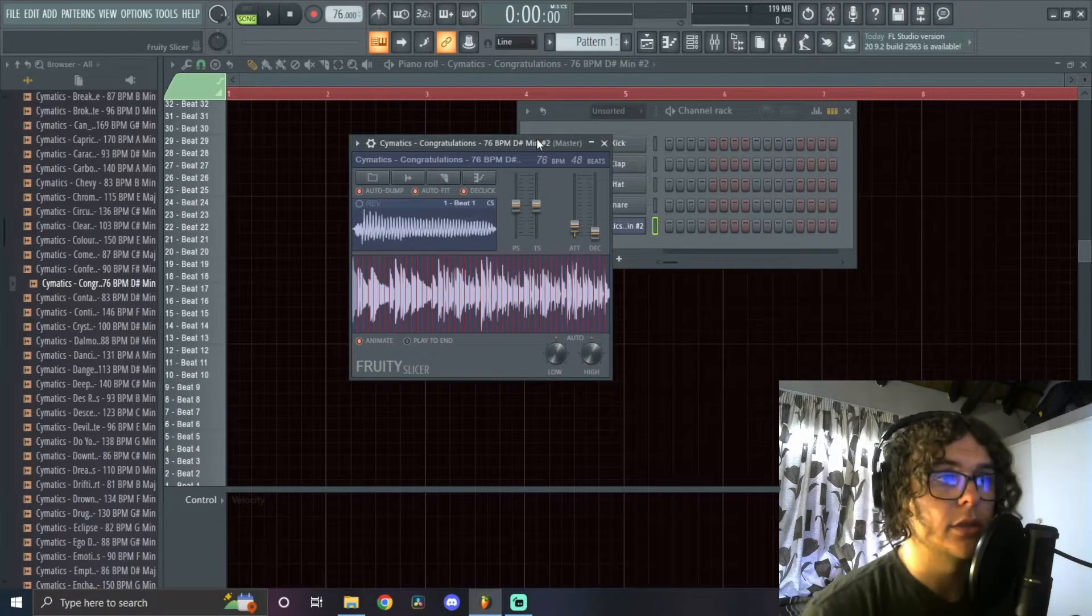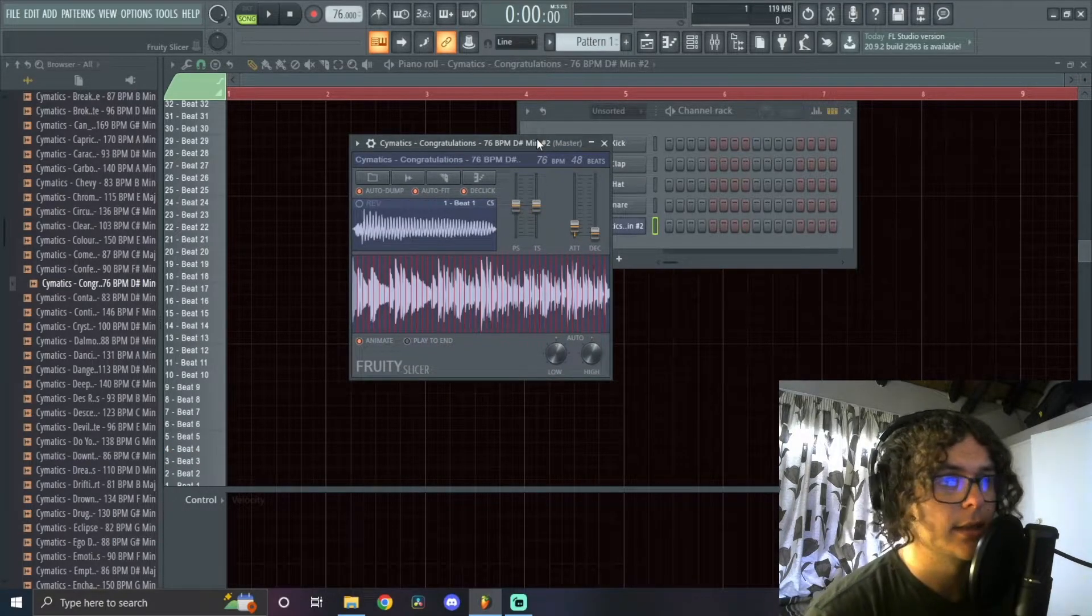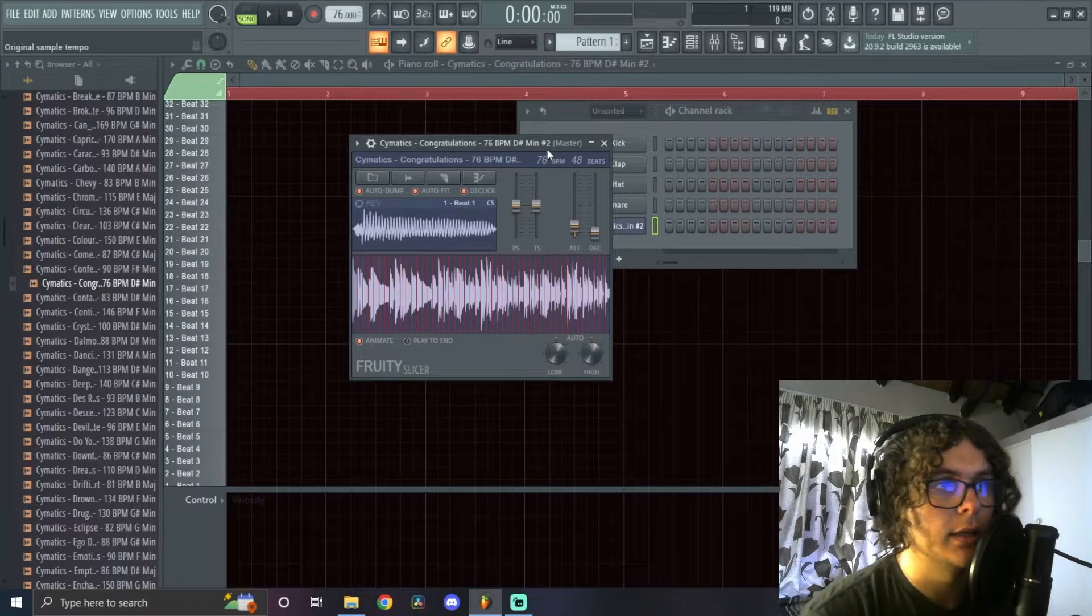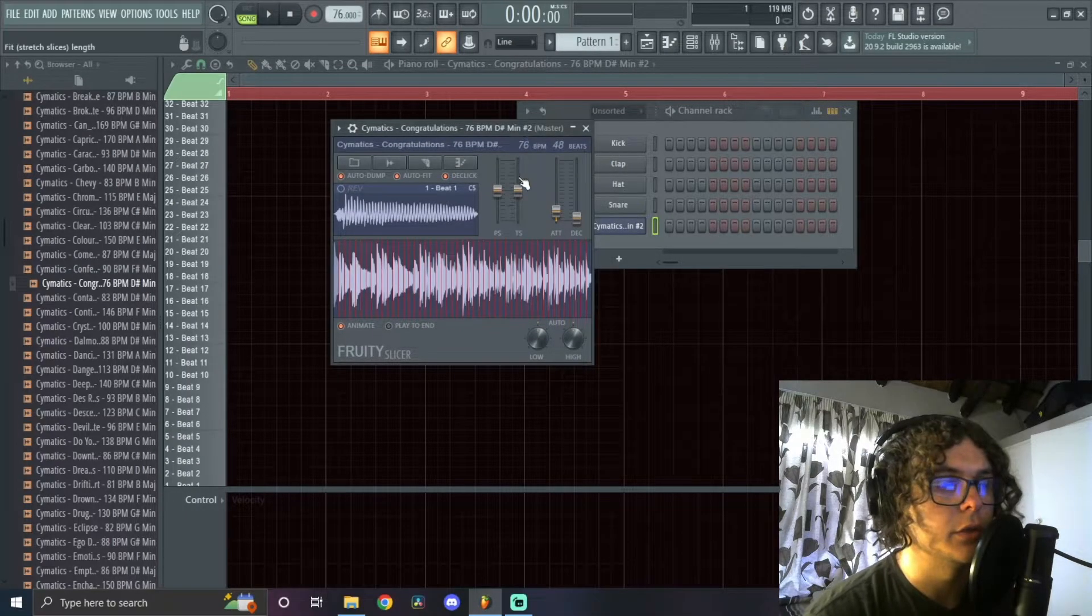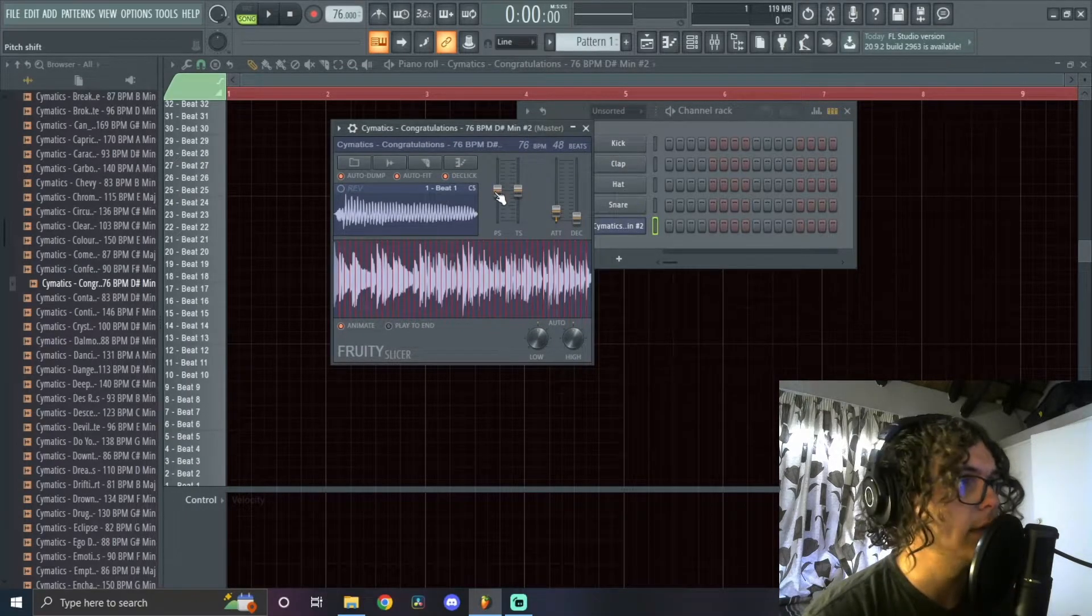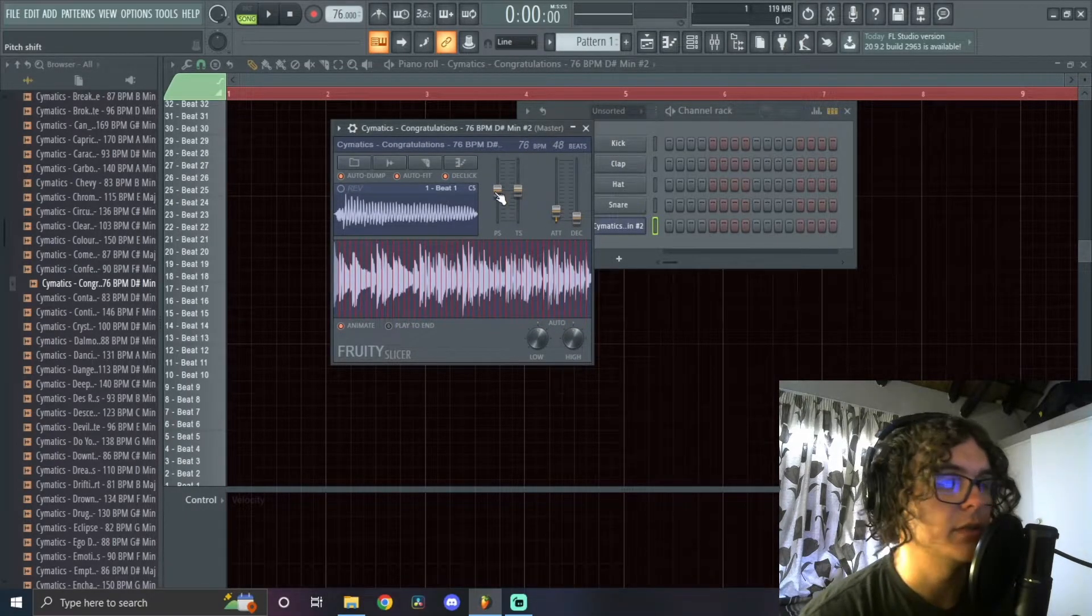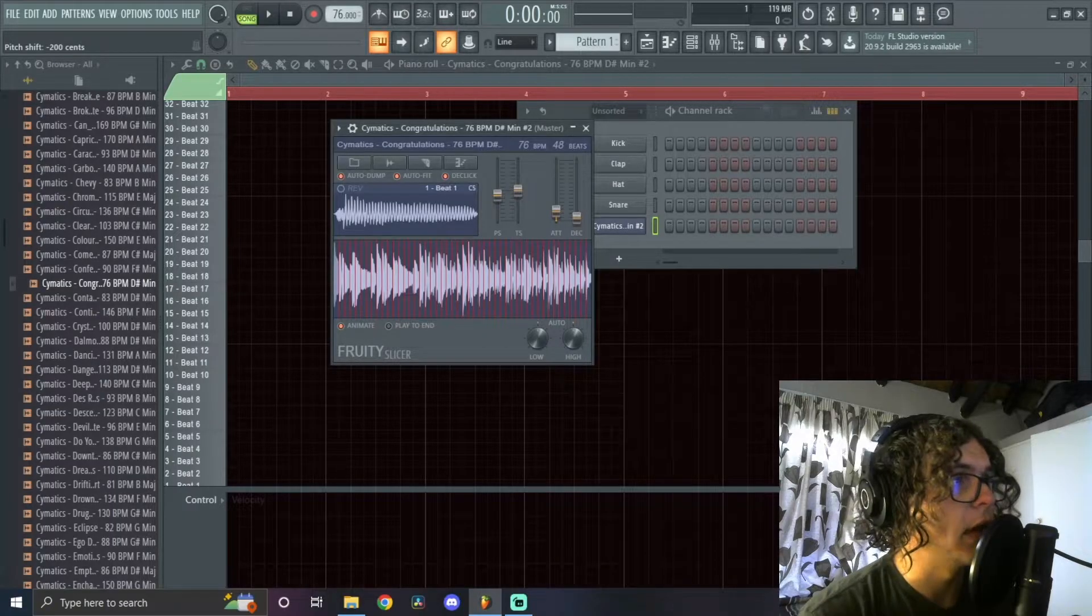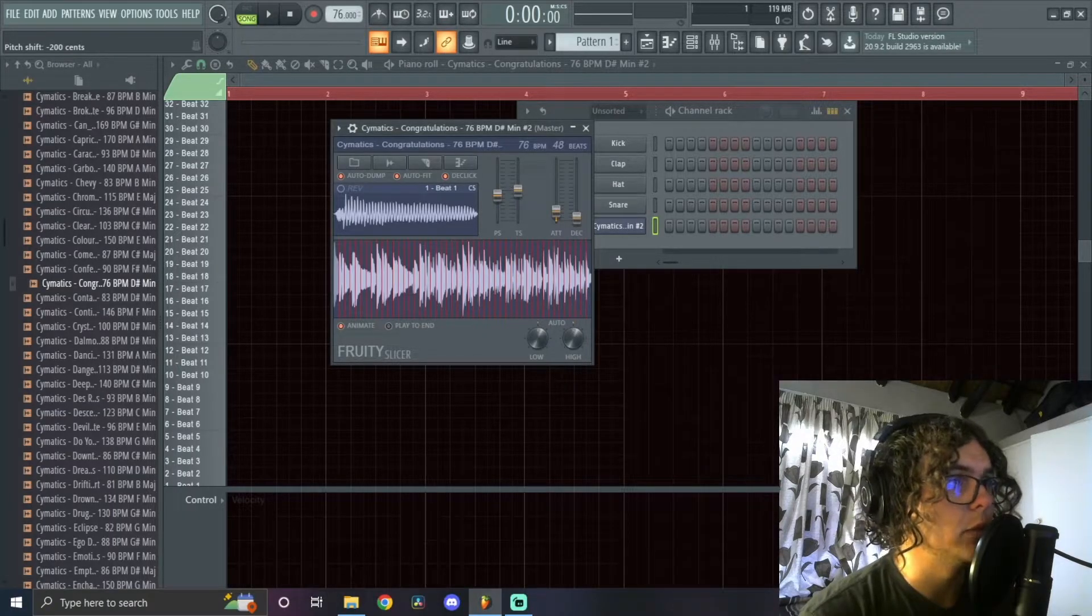Some other things you can do with Fruity Slicer—like I said, it's a really minimalistic plugin, but there's a few cool features you can use. This first slider is a pitch shift slider, so you can just pitch it down or up if you want to.